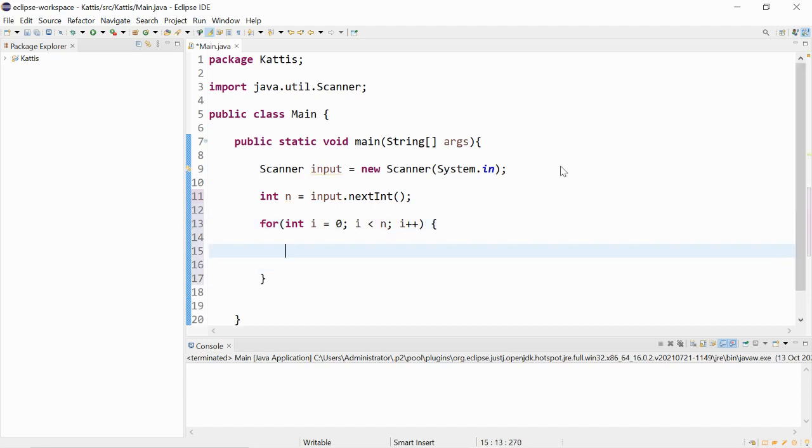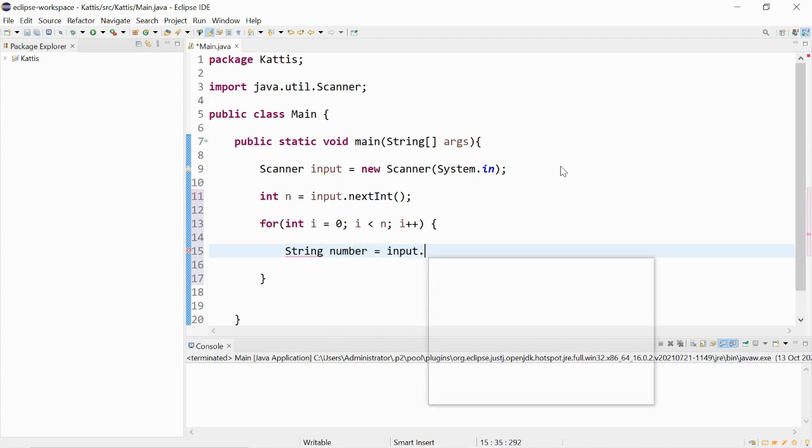And a way to do this, we could convert the numbers into string form. So we could do string number is equal to input.next.